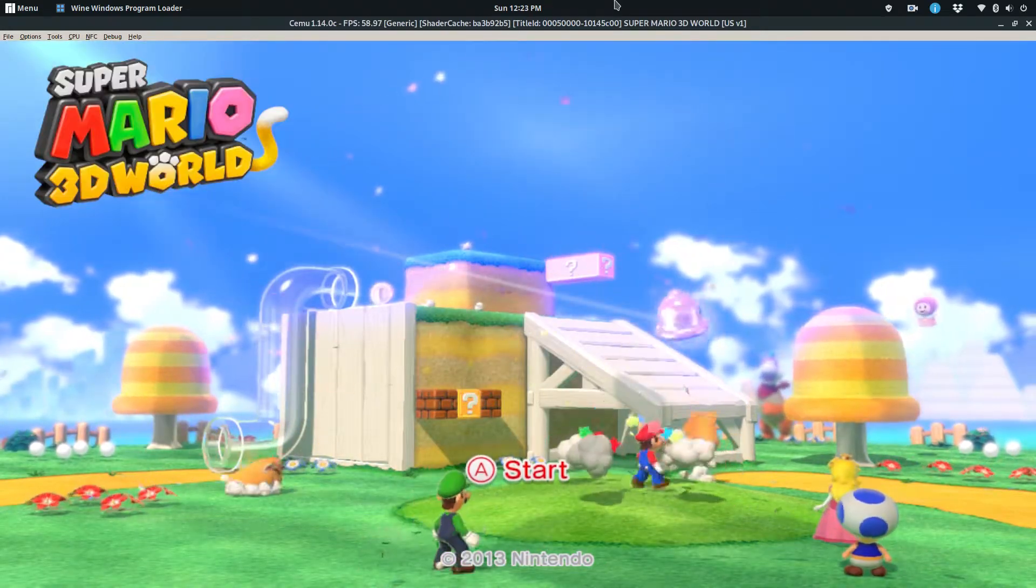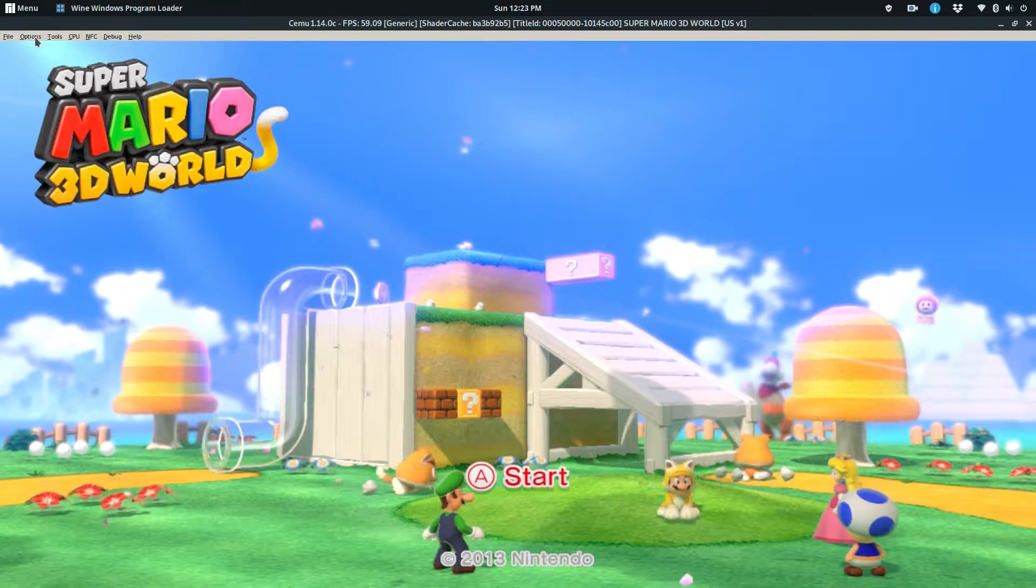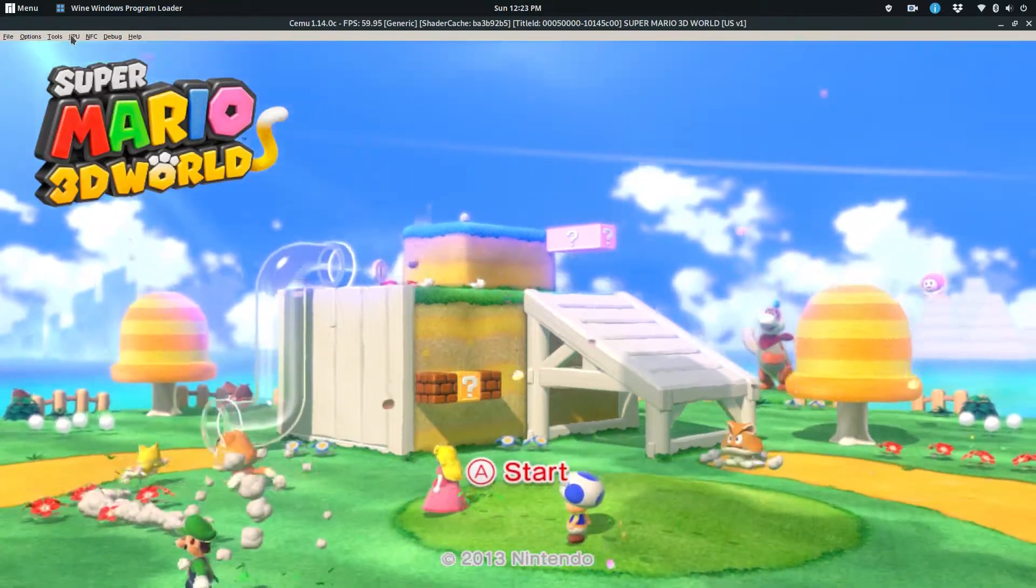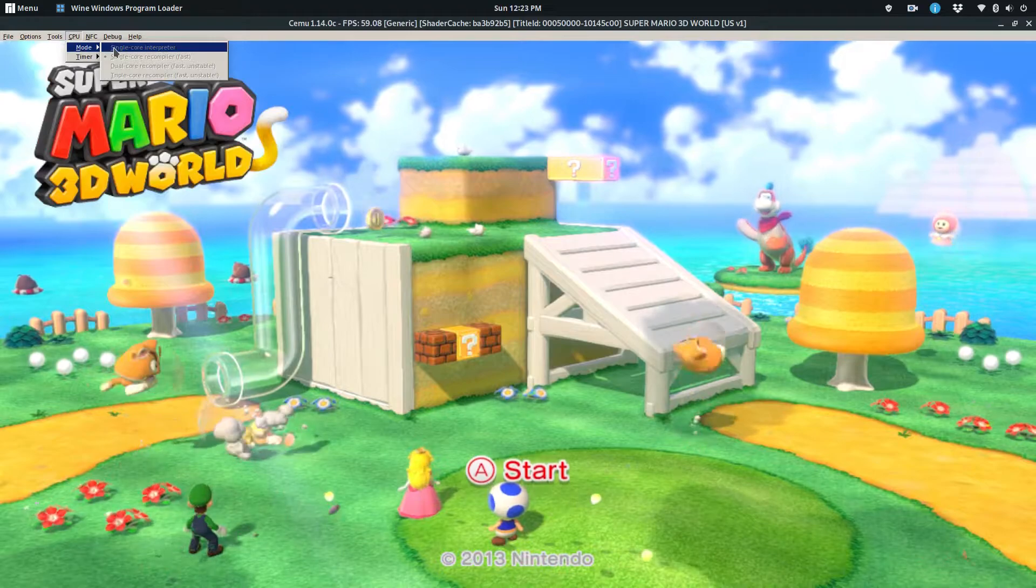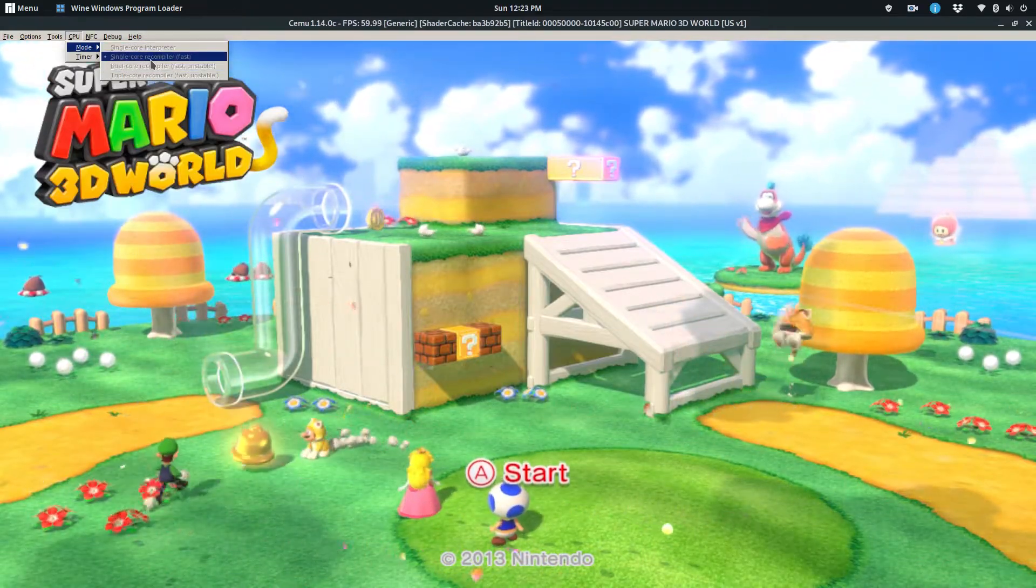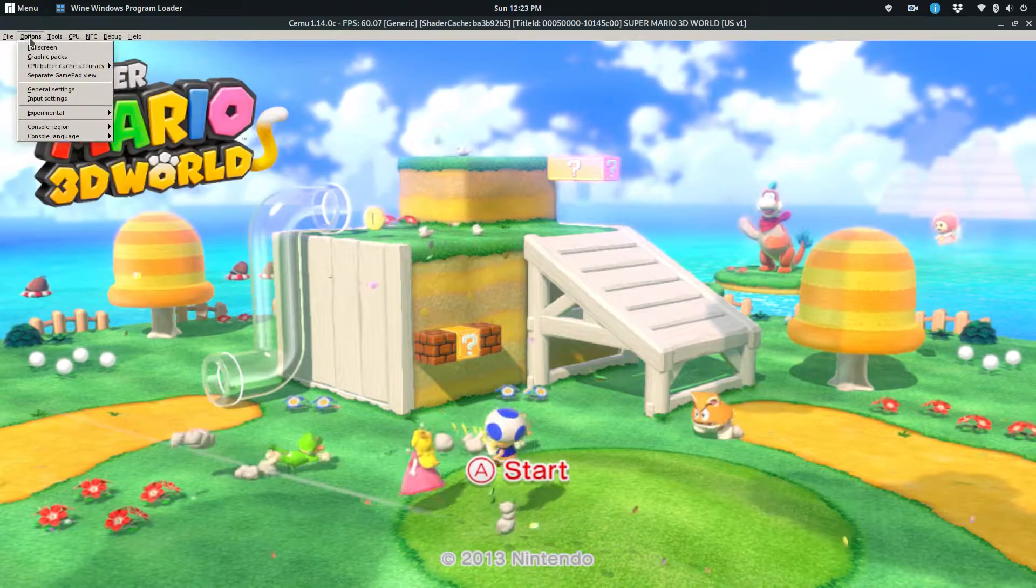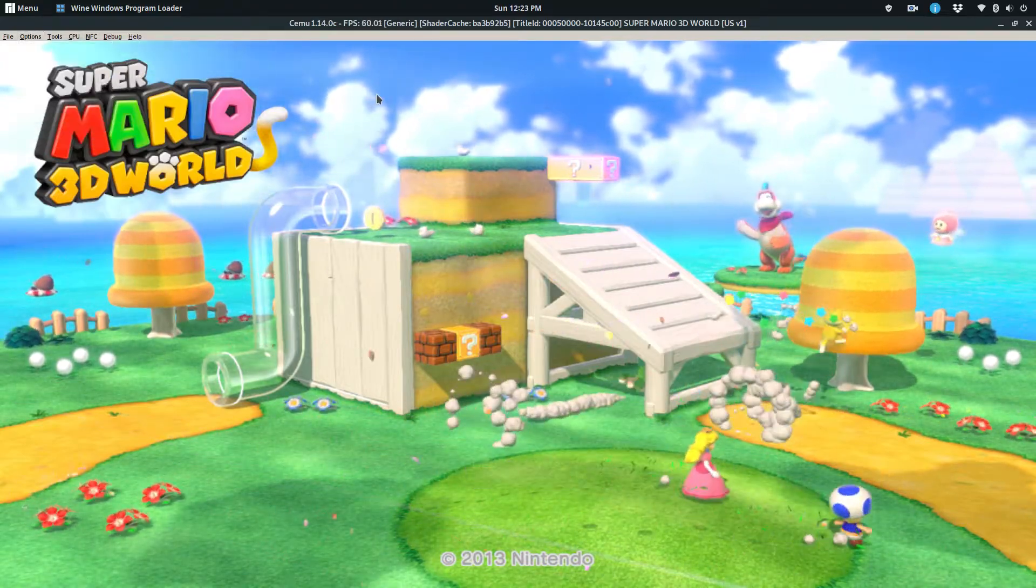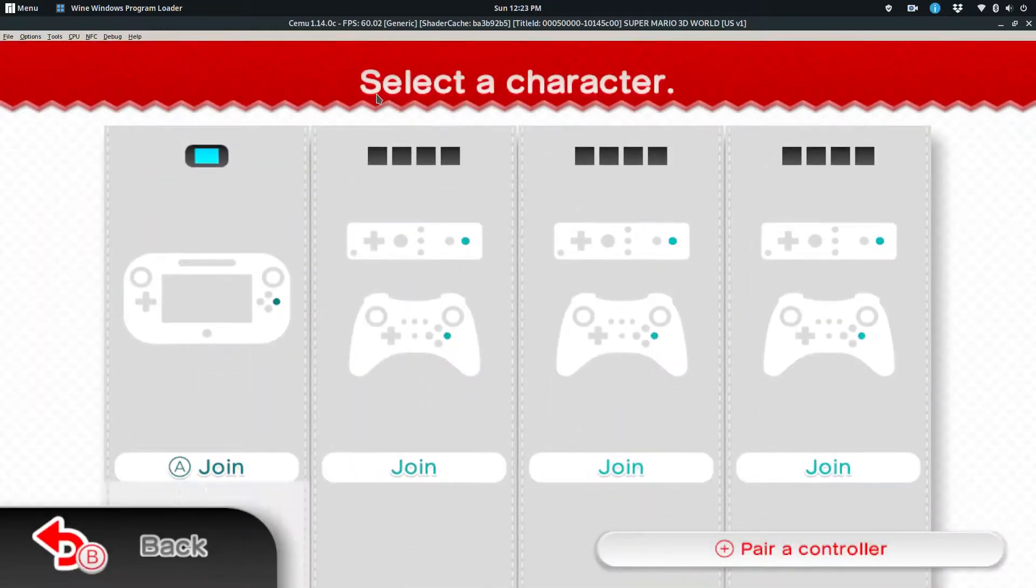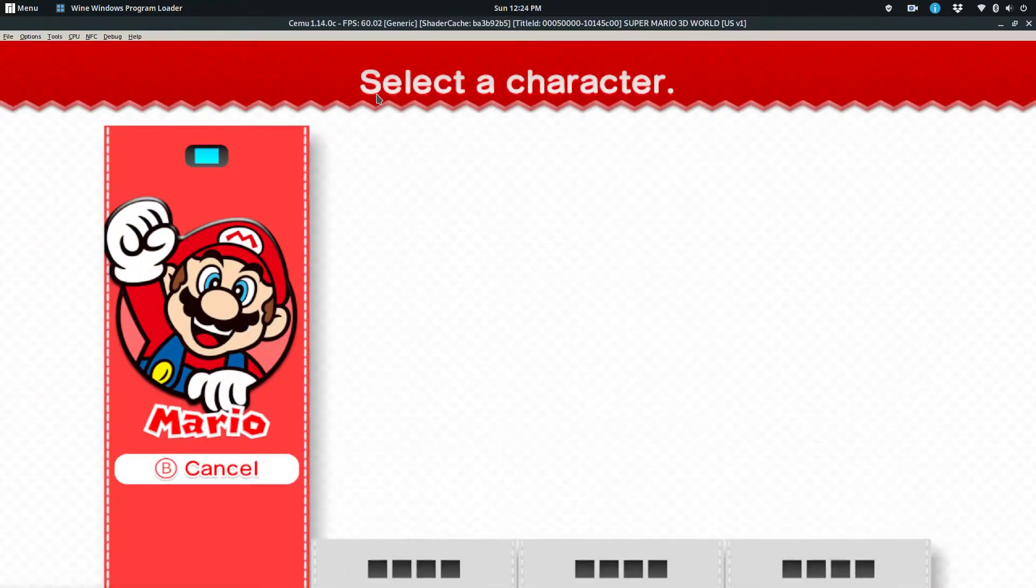The one thing that surprised me when I saw it working was the fact that the controller worked. I did not expect that to work actually. Obviously, CEMU will load the default settings for this game here.